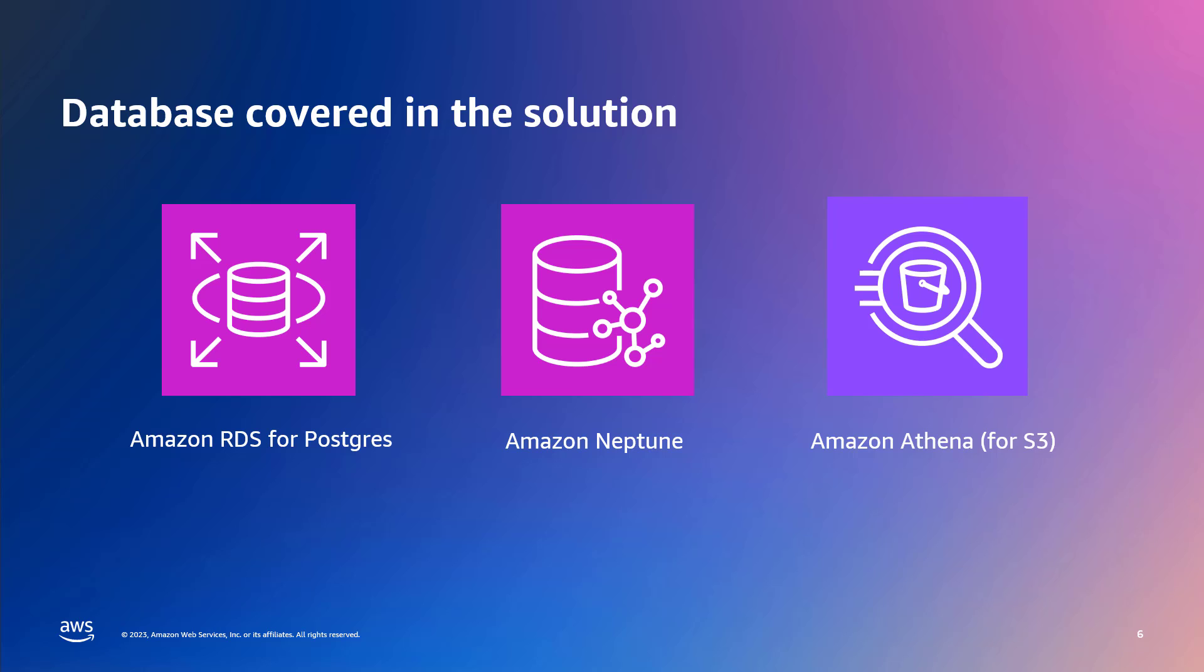Amazon Neptune, which is a graph database, is pre-populated with IMDB sample data set. Amazon Athena, which is serverless structured data analytics, is pre-populated via supply chain oriented business decision benchmarking data set. Both RDS and Athena use SQL query, but Neptune's query language is either Gremlin or OpenCypher, and this solution uses OpenCypher.